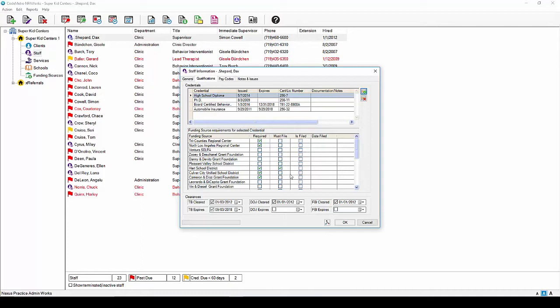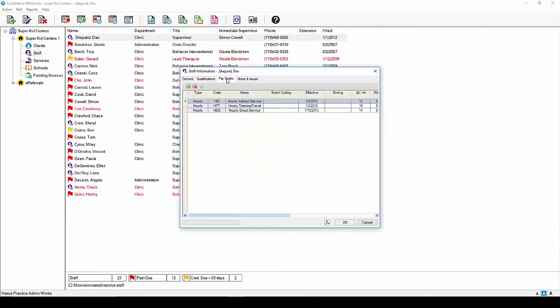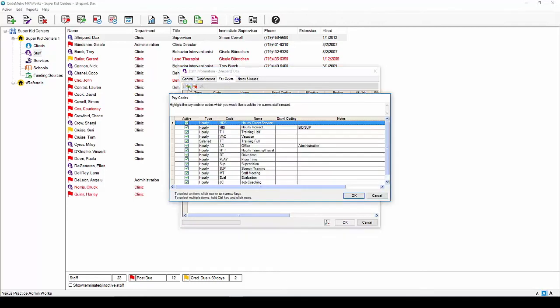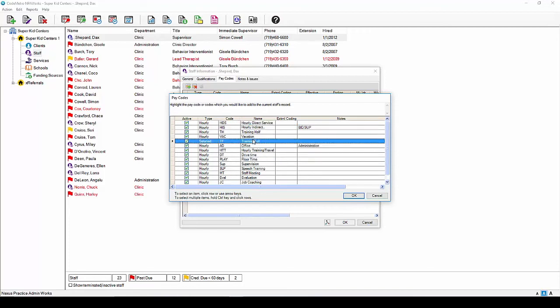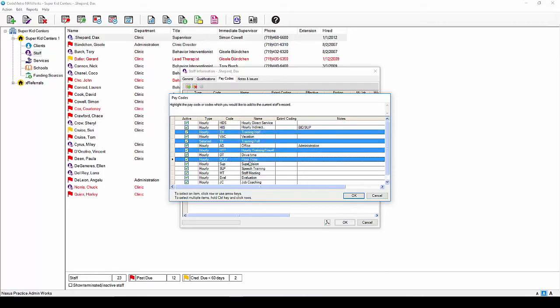Here on the pay codes tab, you will be entering the staff member's hourly or salary pay. To begin, click the add icon at the top left and your pay codes window will appear. Here you will see all the pay codes for your organization. You can simply click one pay code for this employee or should you need to select multiple pay codes, hold the control key and select the multiple pay codes needed. Next, hit OK and the selected pay codes will appear in your pay codes window.